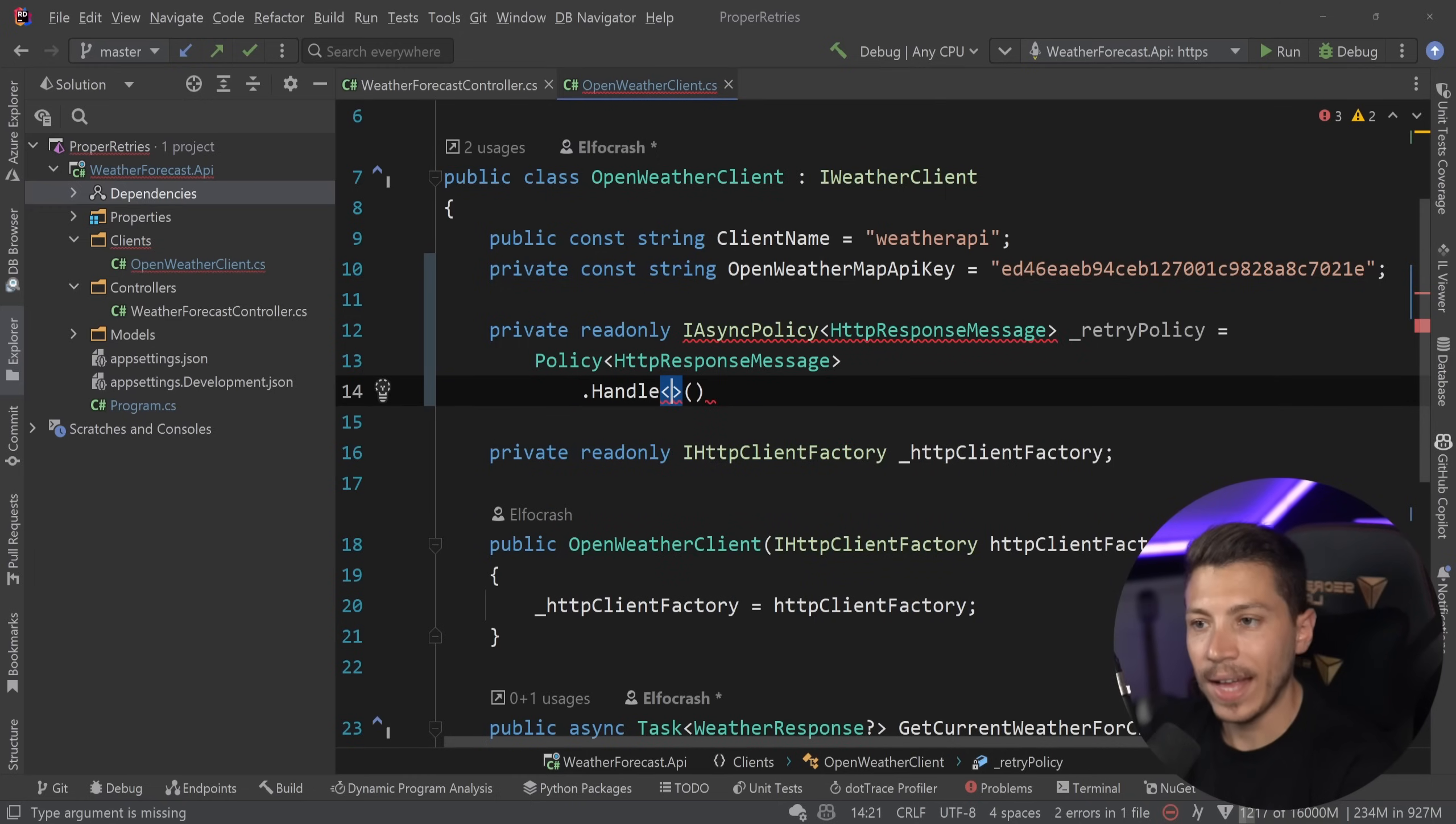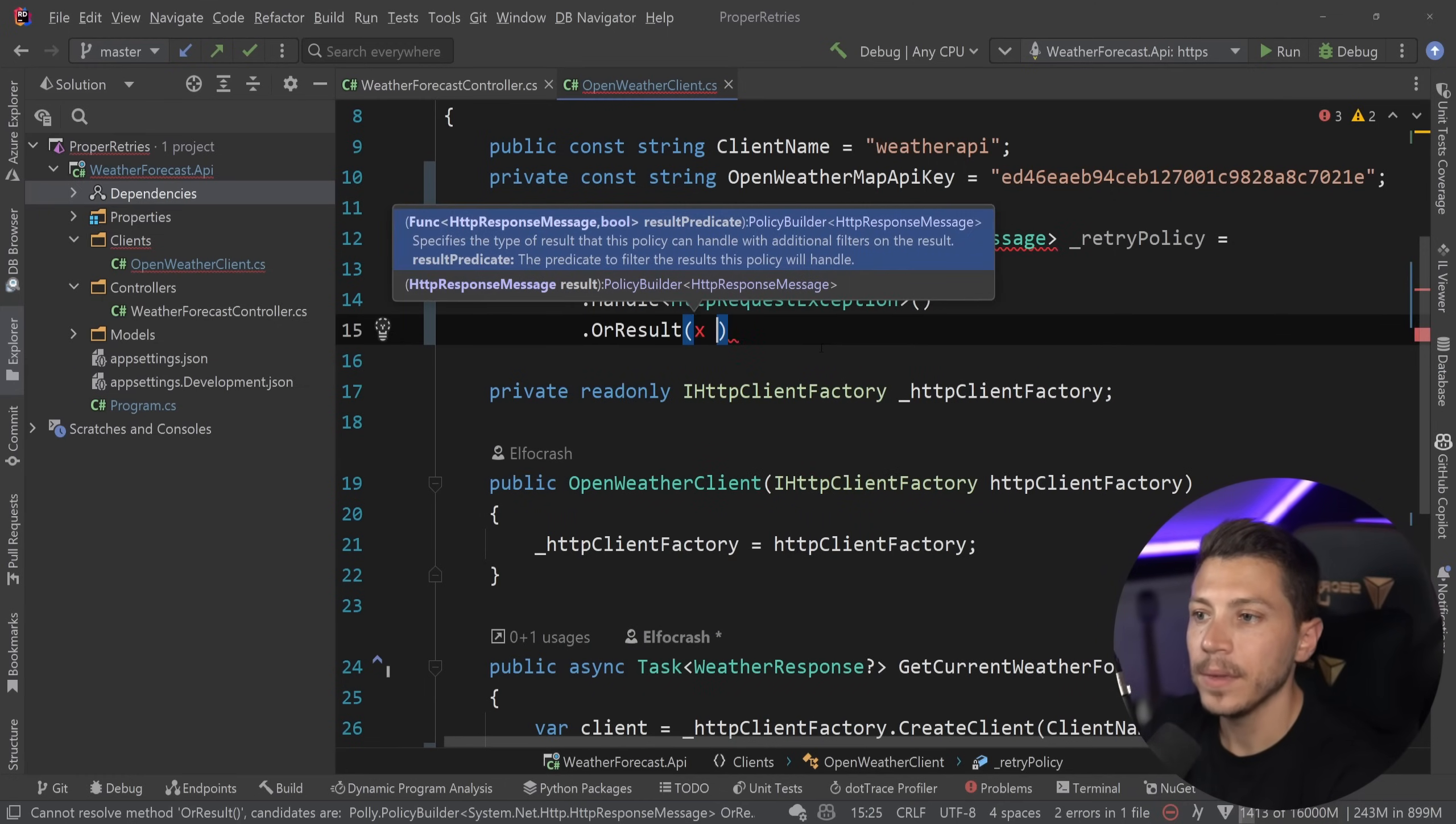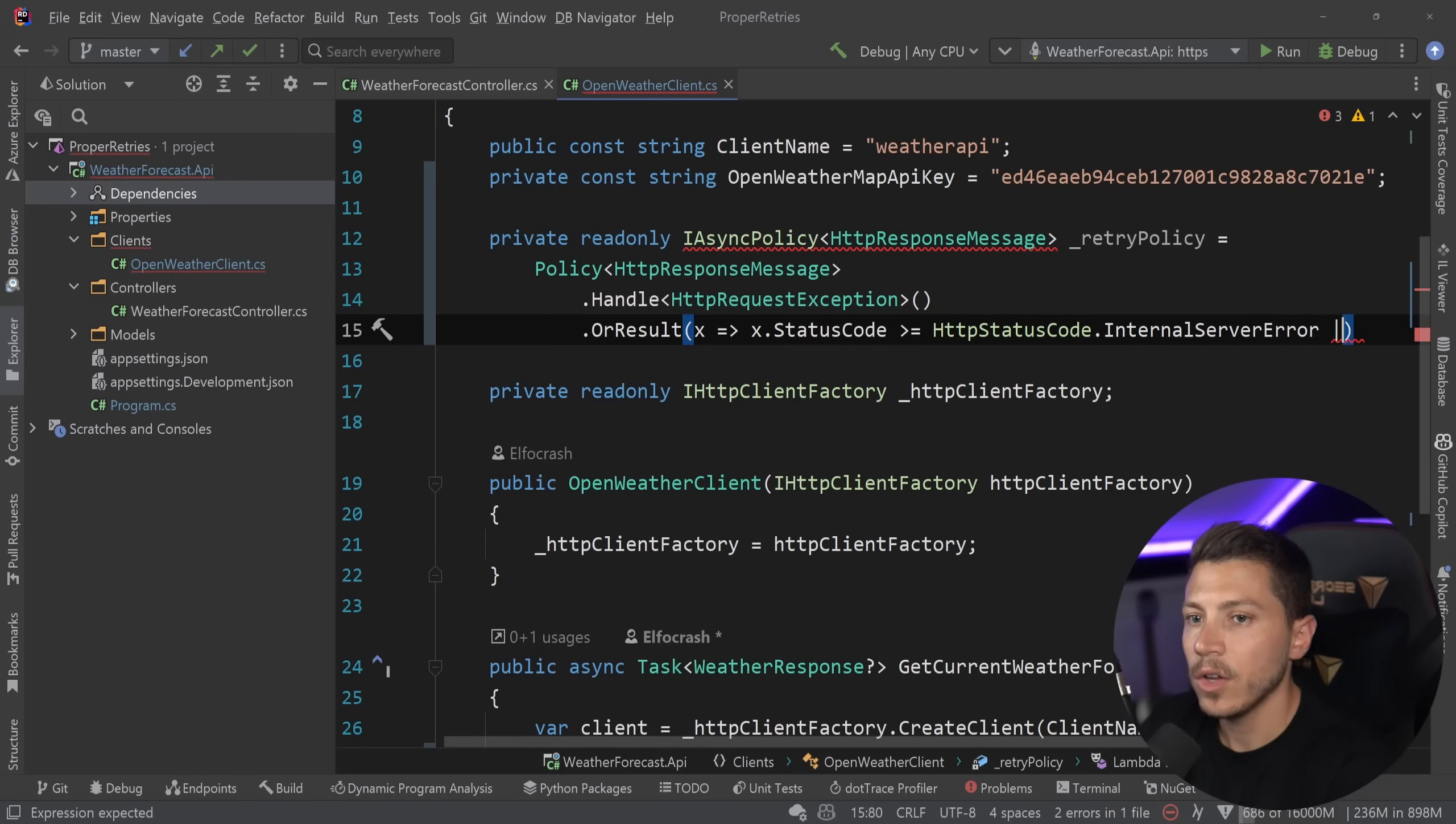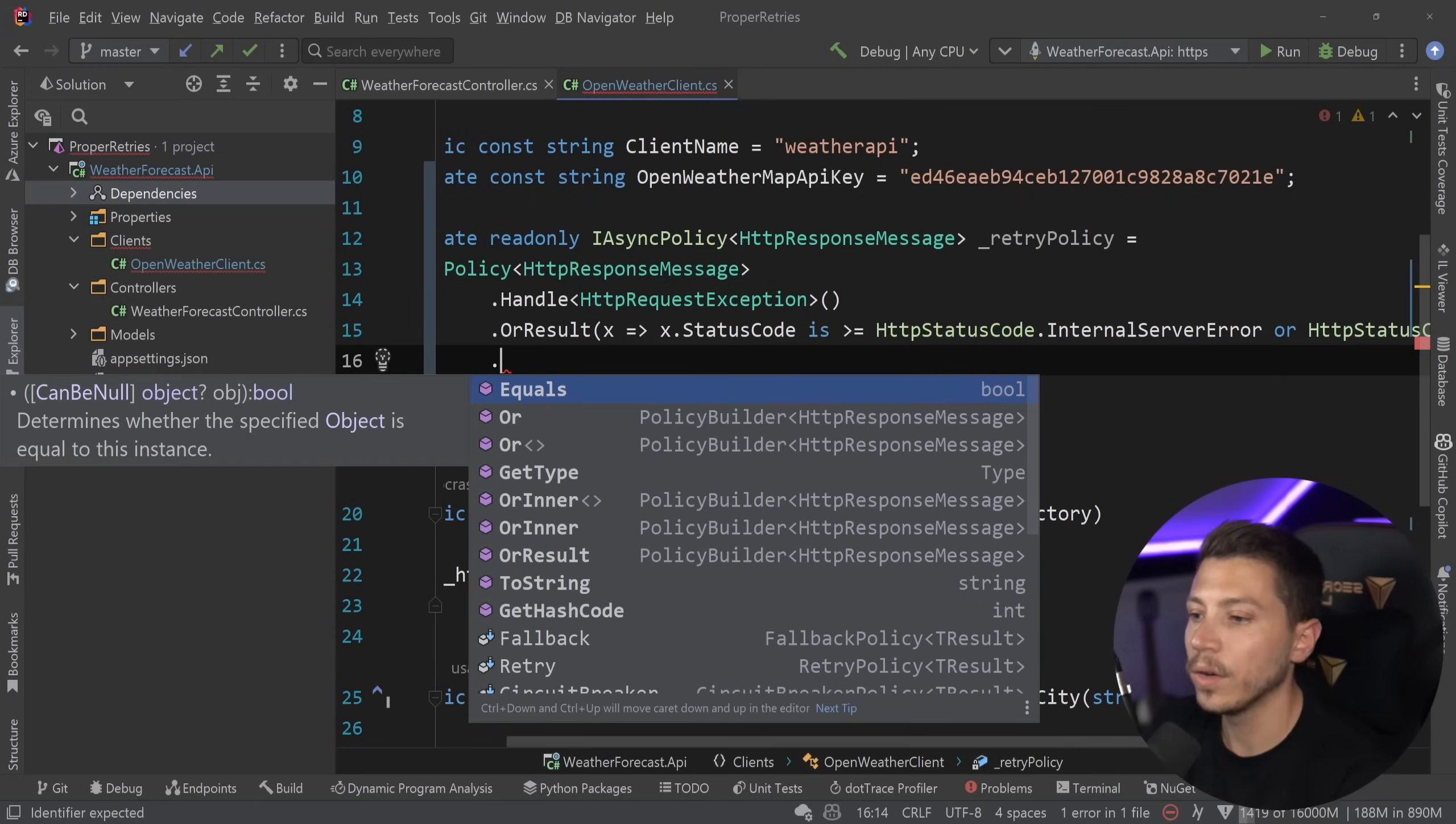And what I'm going to use is I'm going to use the policy class. I'm saying that this is a policy for the HTTP response message. And at this point, I can tell it to handle. And I want to handle an exception in this case. That exception was the HTTP request exception. And I can also say or some other expression and chain things. Or I can even say or result. And in this case, I will be able to access my HTTP response message and say HTTP response message status code is more or equals than the internal server error or status code equals the request timeout. And I can actually use the new features to merge this into a pattern. So this looks a bit cleaner.